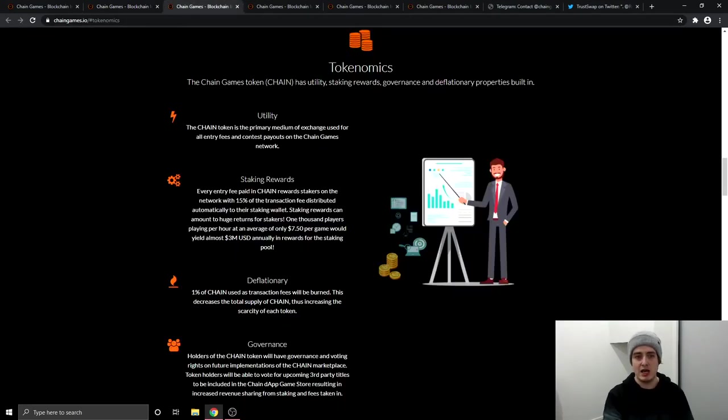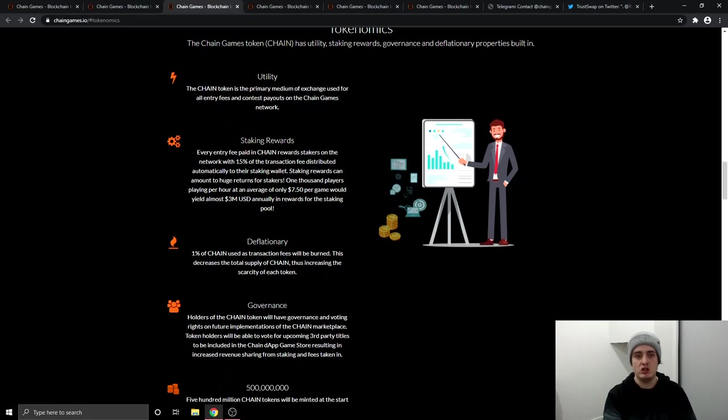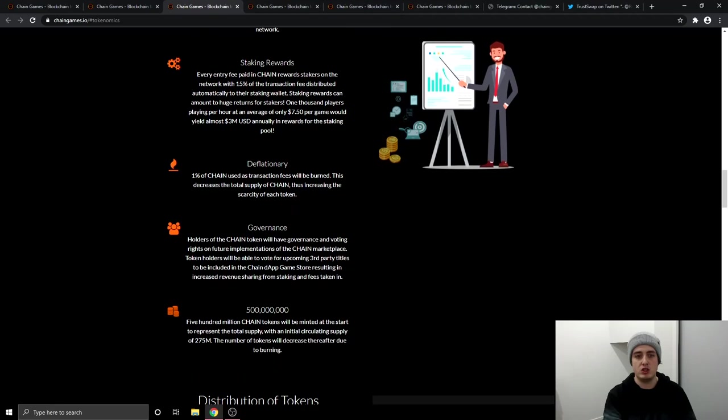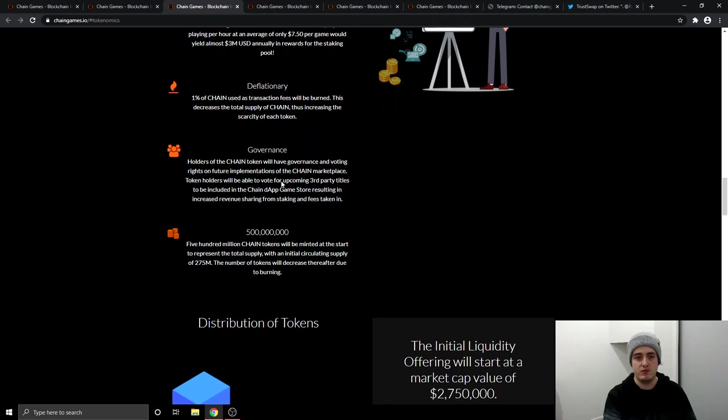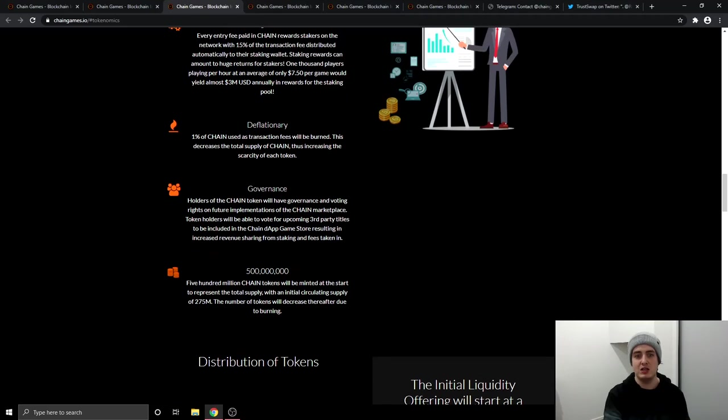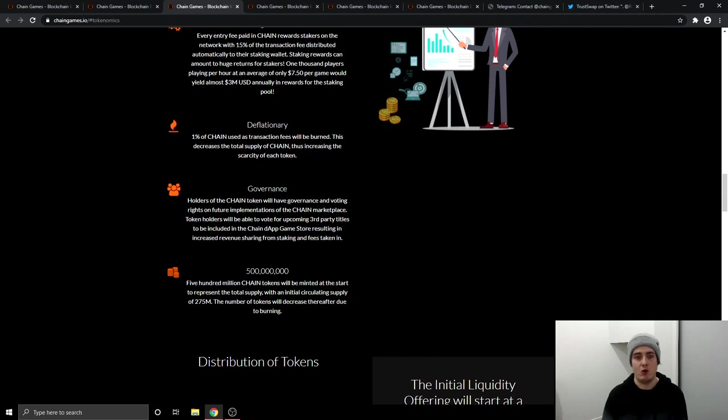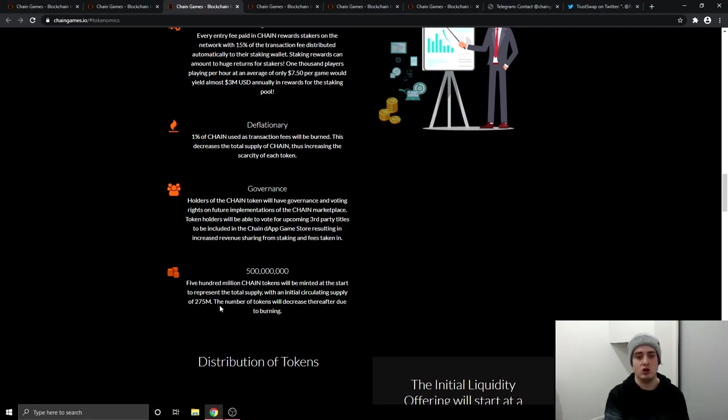So tokens got a lot of use cases. So all entry fees and contest payouts are going to be with the token staking rewards. 1% of the chain token is going to be used as transaction fees and it will be burnt governments. So they're going to have like a government over on their platform. And basically this means the amount of tokens you hold, the more you get to vote on what happens on the platform. And then 500 million is the token total supply. And 275 million is going to be the initial circulating supply. And then the tokens will get burnt with the more transactions on their platform.